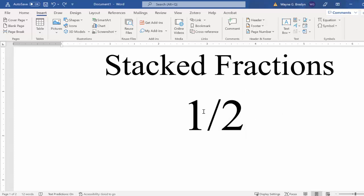So what I normally do is I'll hold the Shift key down, and then arrow over, so I just have the fraction here highlighted.